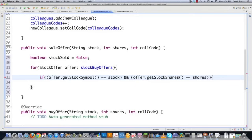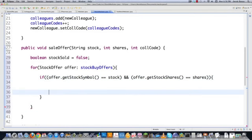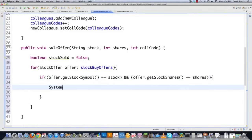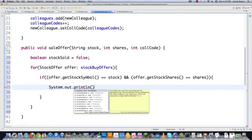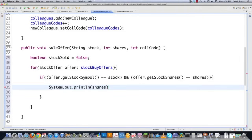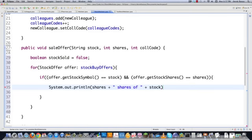Same thing with NRG stock — it was both added to inventory and then bought by colleague code 2. So there is the mediator design pattern with the UML diagram and a great big giant code example. Leave any questions or comments below. Otherwise, till next time.